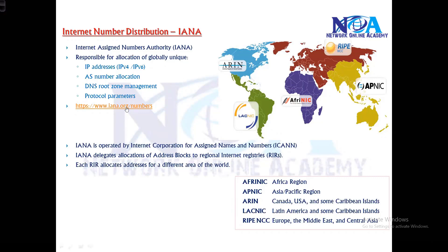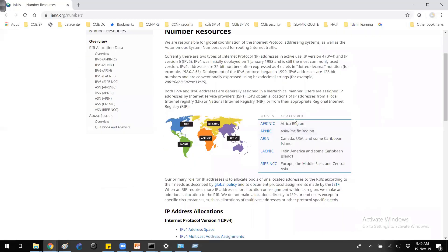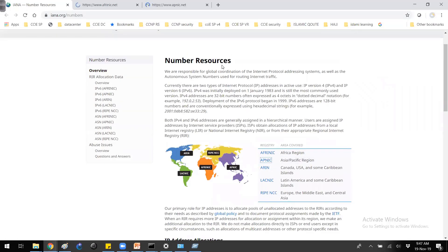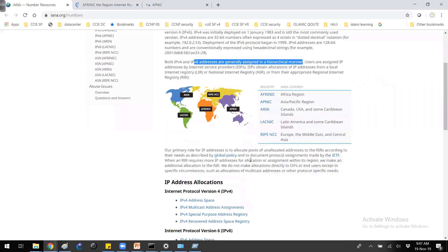If you visit the URL iana.org, that's the official website where you can see the allocations. You can see the five different regions listed, and if you click on those URLs you can go to the specific website of each particular RIR.